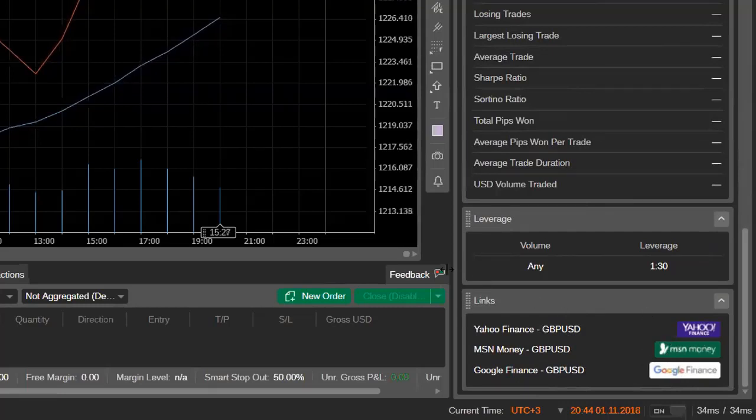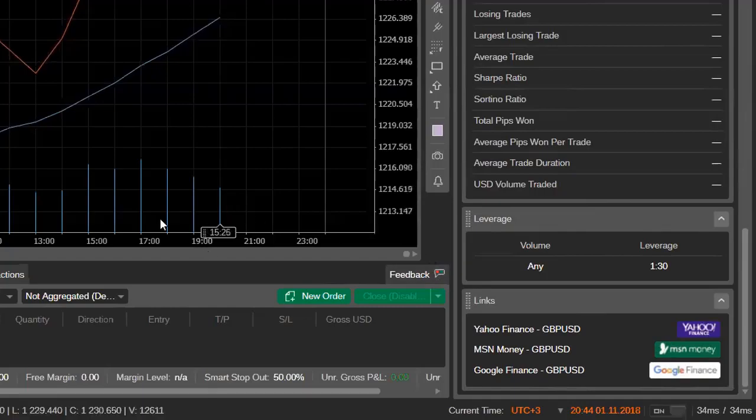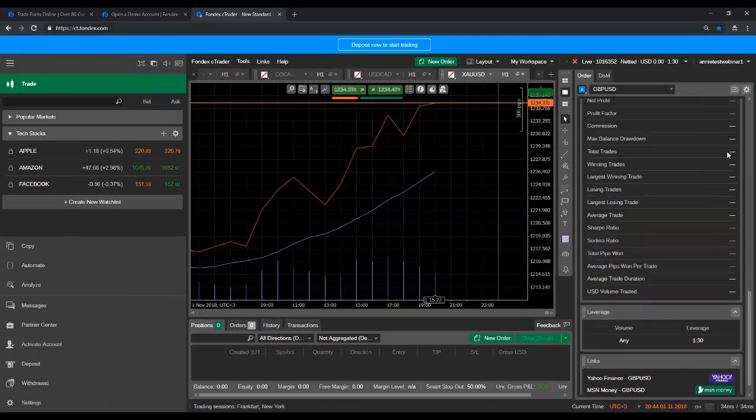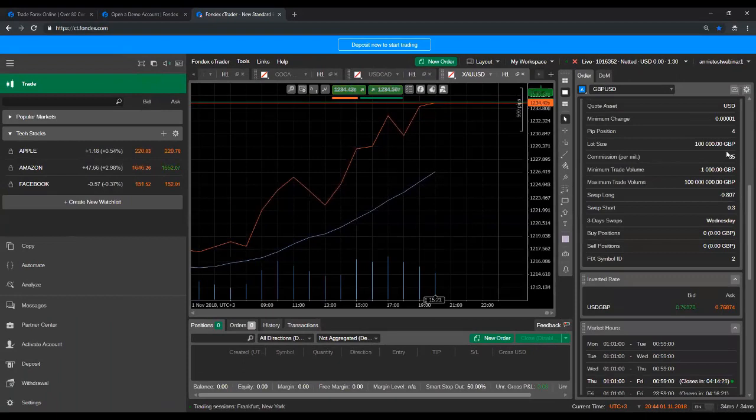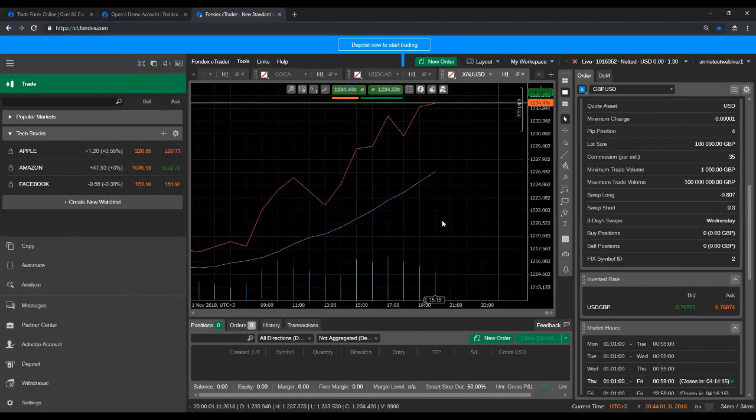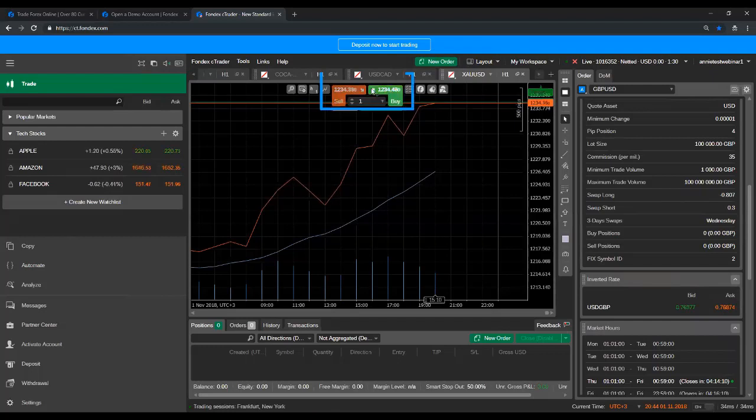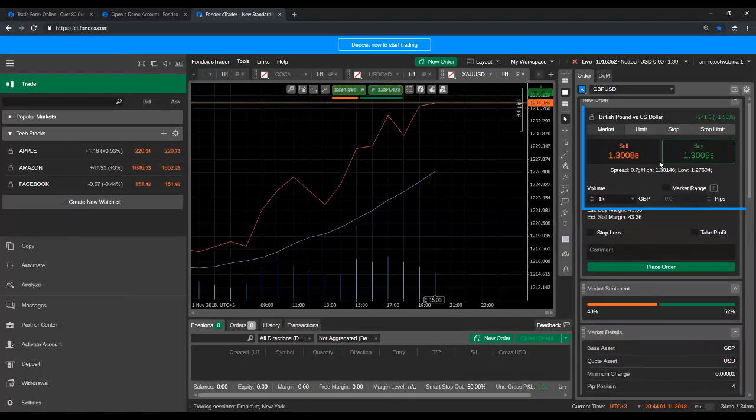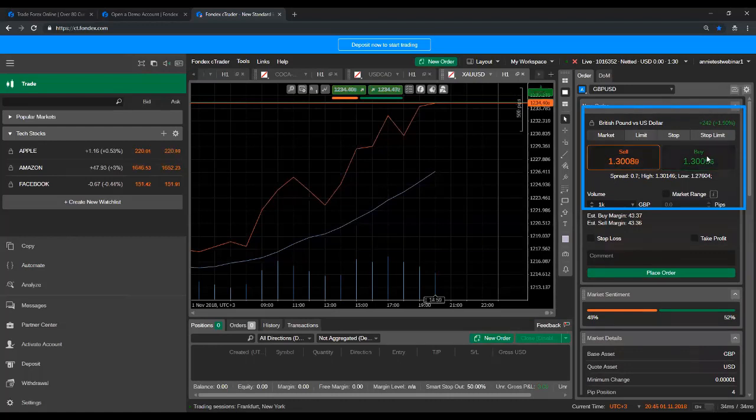So as you would have noticed by now, there are several places within the C Trader where you can actually open a new trade. So you've obviously got from your market watch here, you've got your watch lists, you've got the new order button at the top of your chart, you've got quick trade within your chart, you have the new order button here where trade watch is, and then you've got your active symbol panel over here where you can buy or sell.